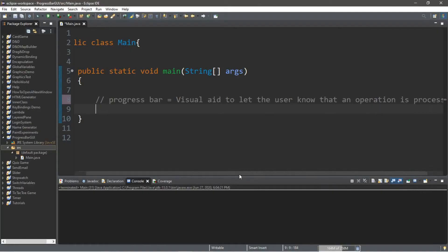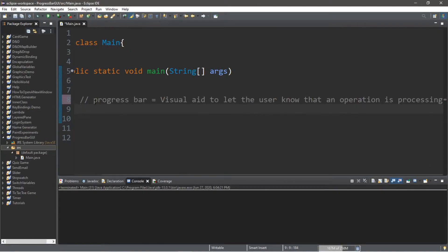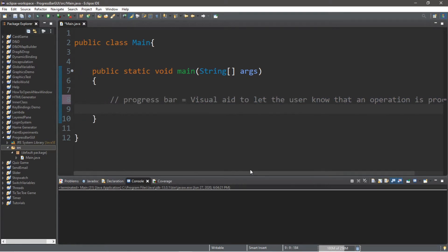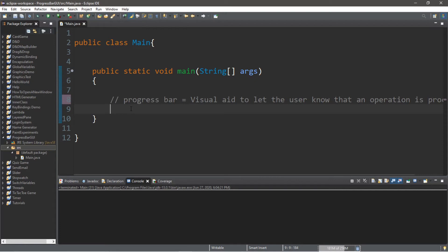Hey everybody, we're going to be building a progress bar, and this is defined as a visual aid to let the user know that an operation is processing. It's usually good practice to let the user know what's going on behind the scenes. If something's processing, you're waiting on something, otherwise if there's no sort of visual queue, the user might close out your application because they think it's frozen.